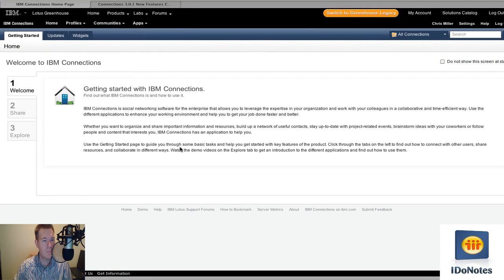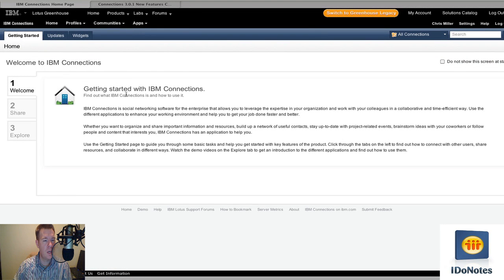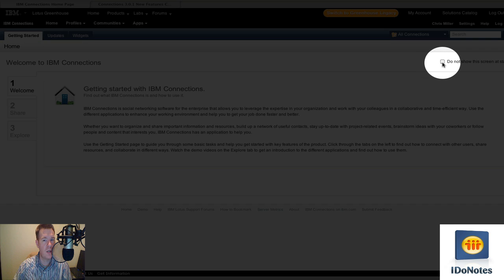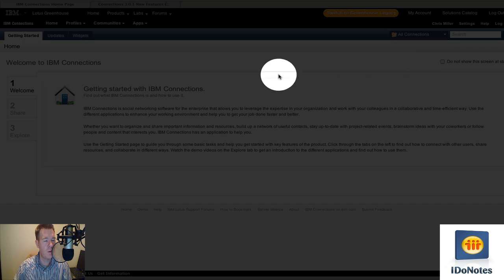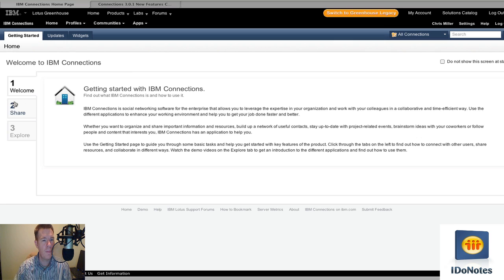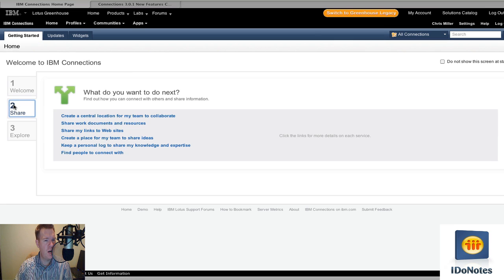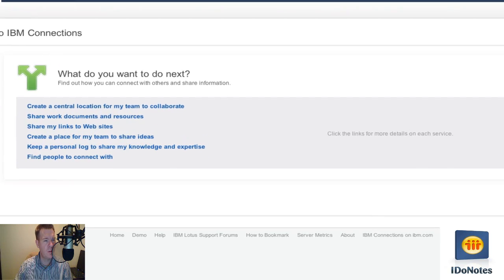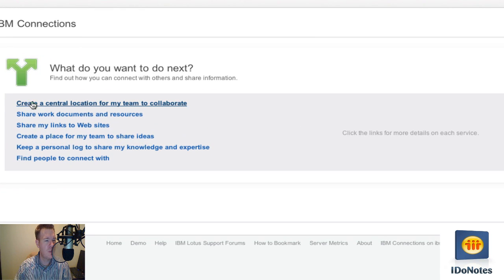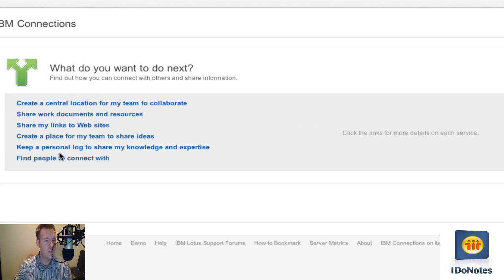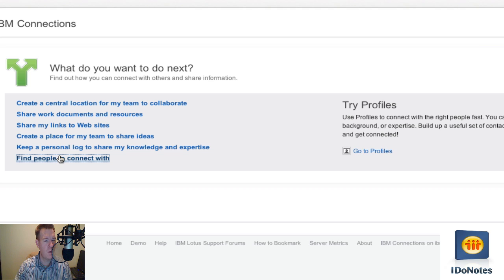So if you take a look, it starts out with a simple area up on the upper right side. Of course, at any point, you could always say do not show this screen at start. So you can get rid of that if you need to. But the welcome part itself, three options. The share gives you a list. And I was thinking these would maybe launch a tab or take you to those features. But they really don't do that. If you click one of them, we'll look at find people to connect with.